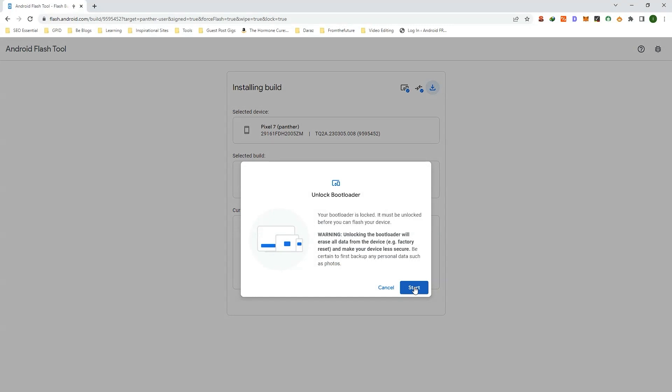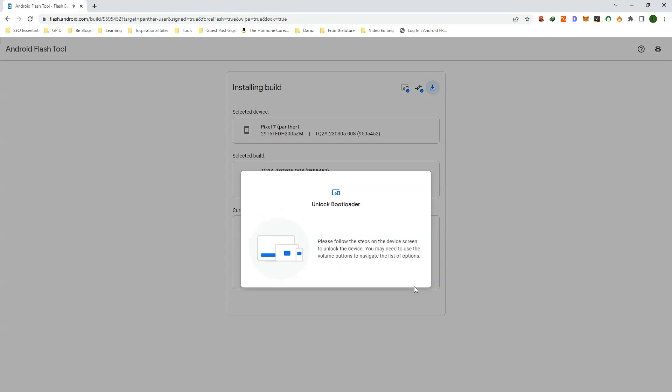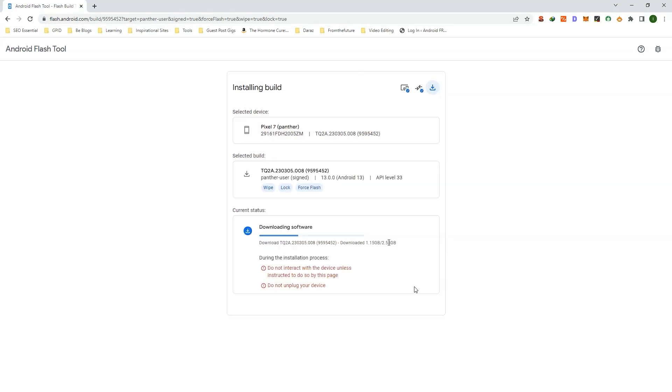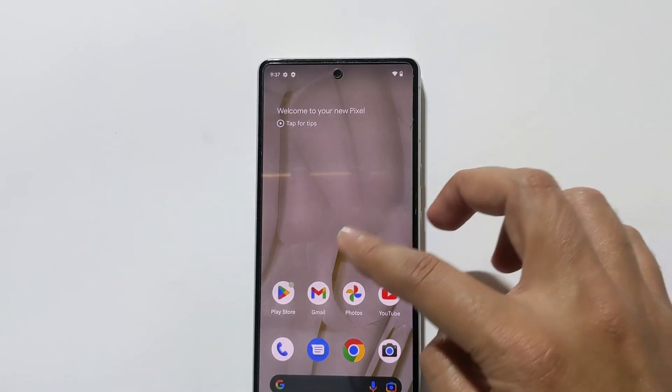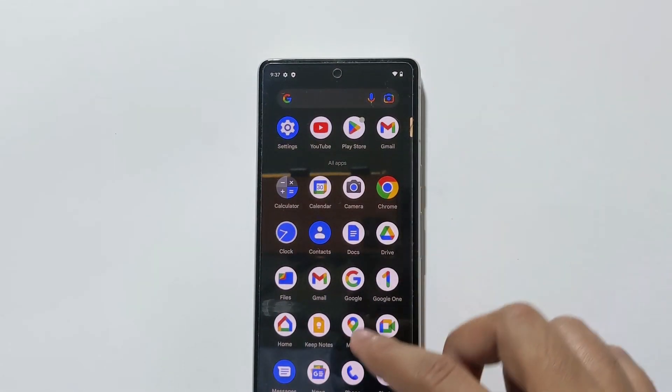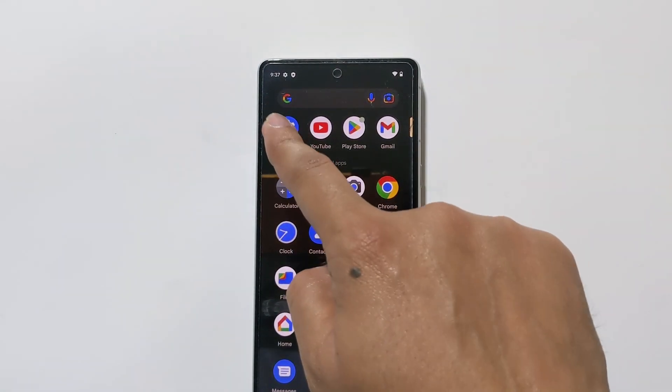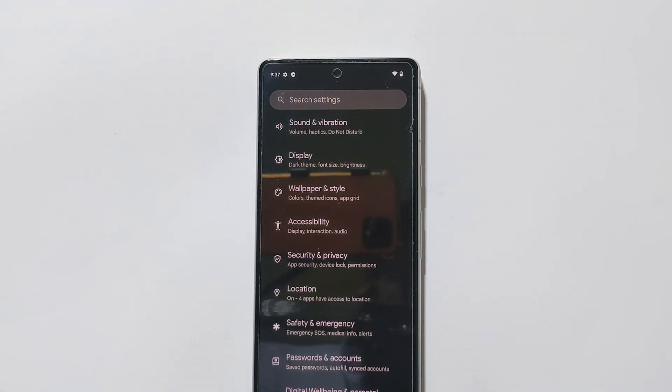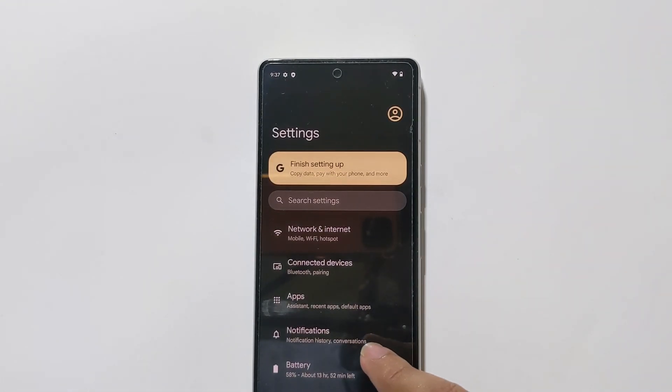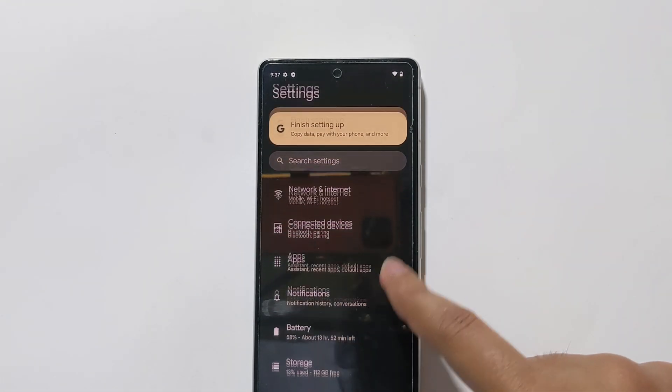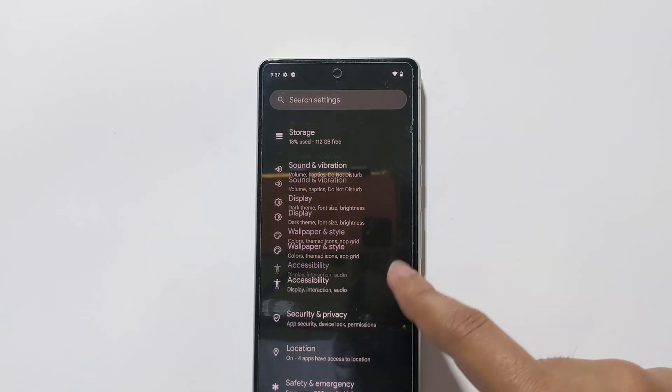Now, without further wasting your time, open the Settings app on your phone, scroll down and tap on About Phone.